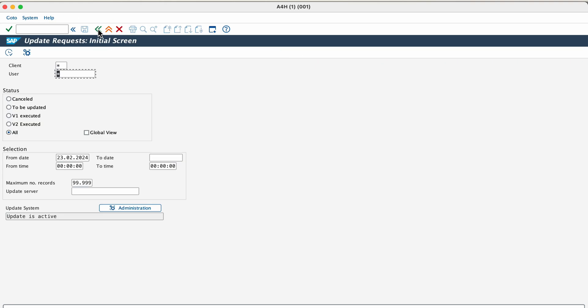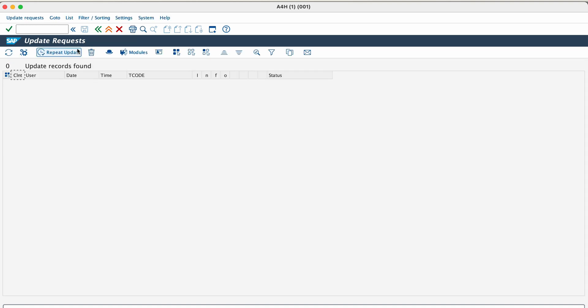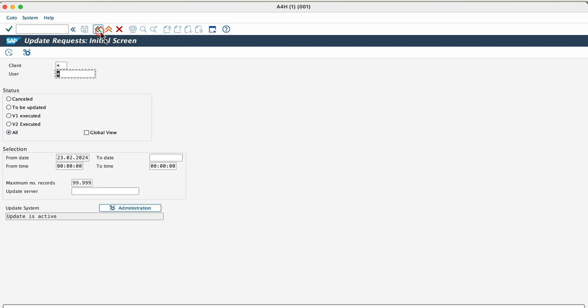The next transaction is SM13. This transaction is used to display update requests of an SAP system. So whenever you fill some details in an SAP transaction and click save, that save process will update the database with whatever data you typed in that transaction. Sometimes there can be an issue in the update process where the data is not properly getting updated. Using this transaction, you can analyze problems pertaining to the update process, test and debug and delete the update requests. Since this is a demo system, you can't see any update requests in the system at the moment. But if it's a proper production system in an organization, then you will see too many updates happening at any given time.